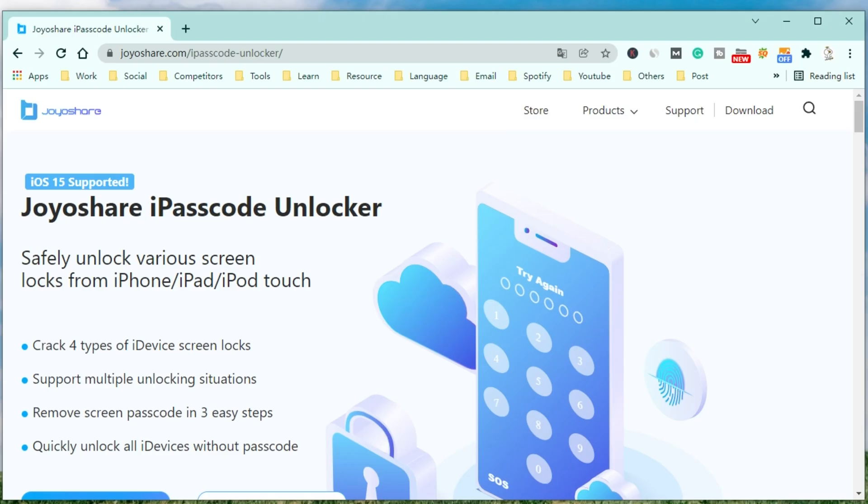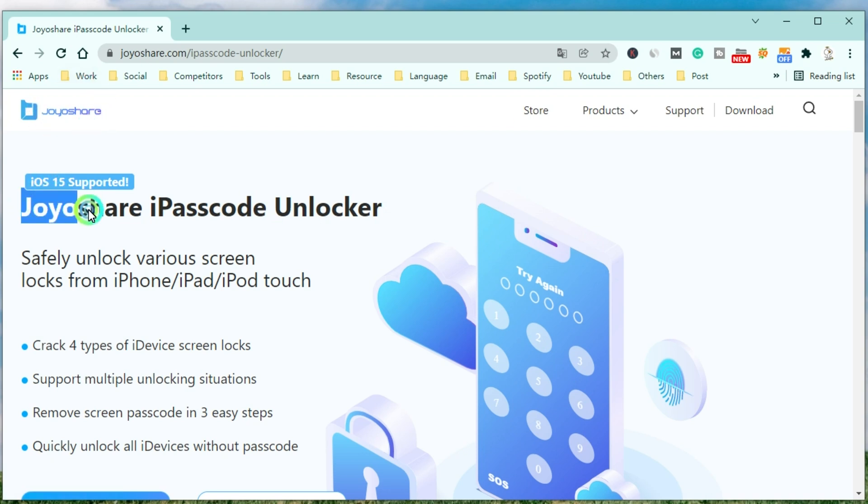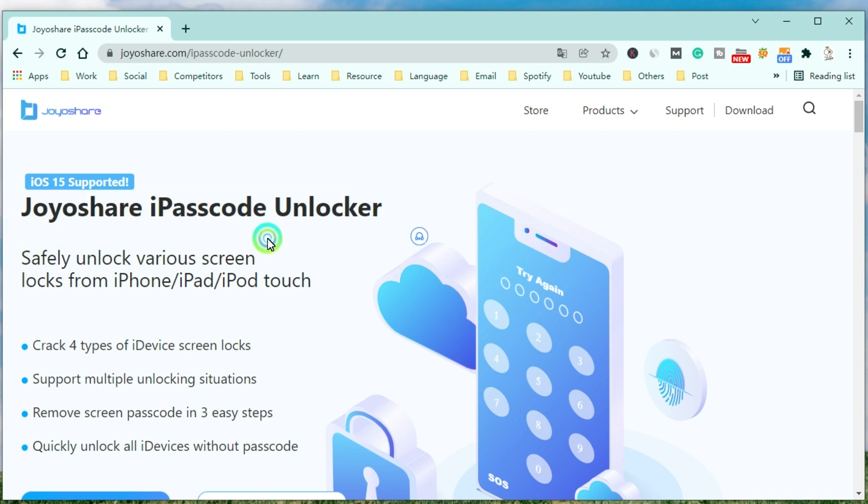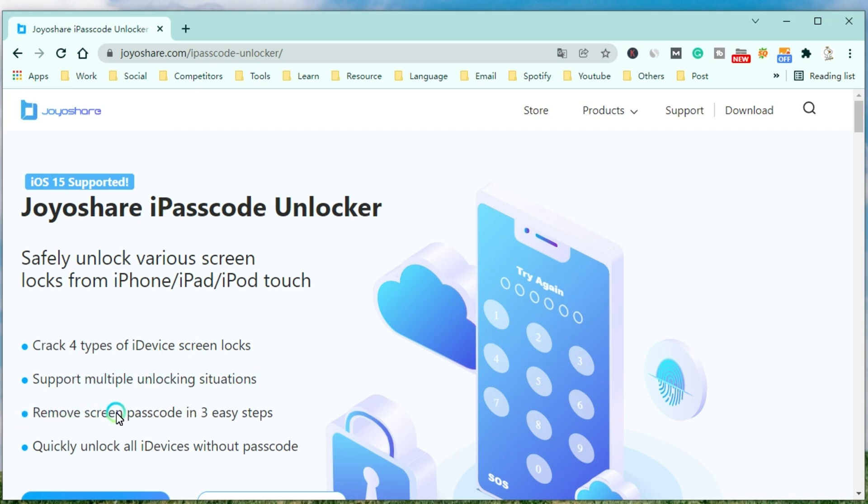JoyoShare iPasscode Unlocker is a professional and powerful unlocker that can safely unlock various screen locks from iPhone, iPad, and iPod Touch. JoyoShare iPasscode Unlocker can quickly remove the screen passcode, support multiple unlocking situations, remove the screen passcode in 3 easy steps, and quickly unlock all i devices without the passcode.